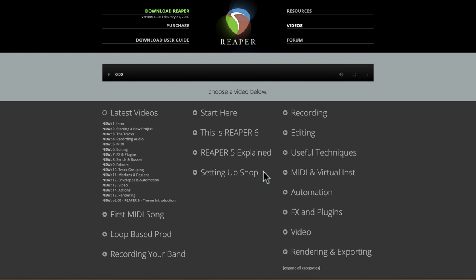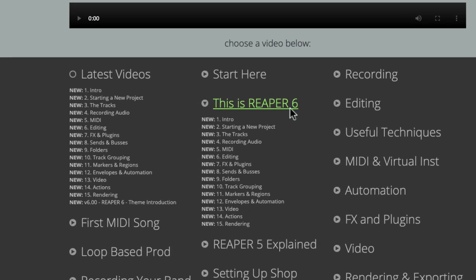There's quite a lot of them, so it can be confusing to decide which videos to watch and in which order. If you just want to learn Reaper completely from beginning to end, go over here to This is Reaper 6, where we have chapters from 1 to 15 going through the most important things to learn.